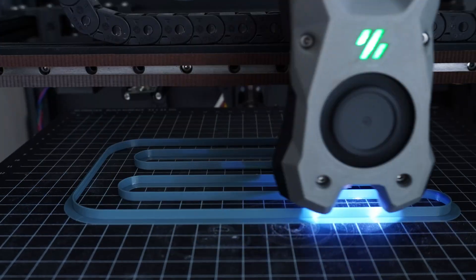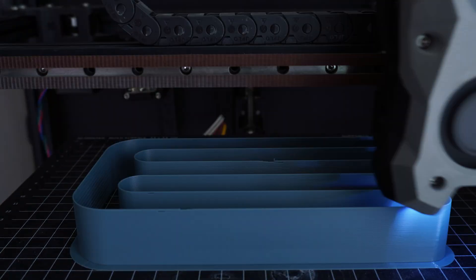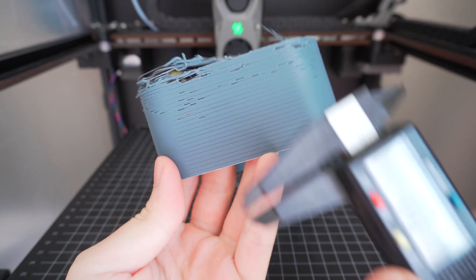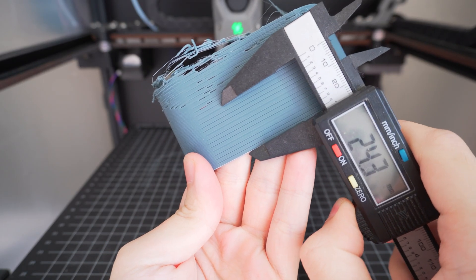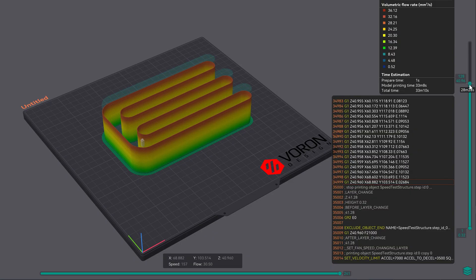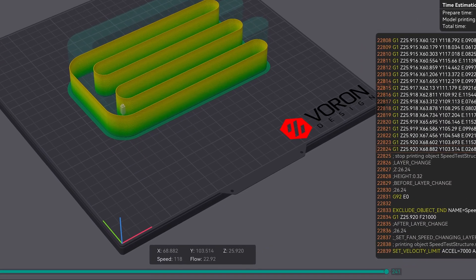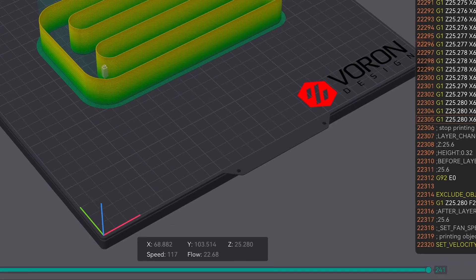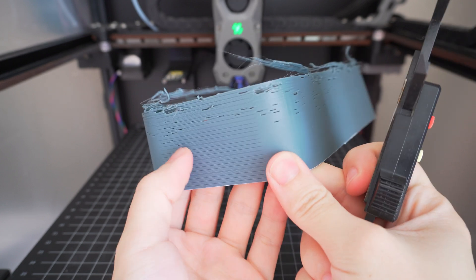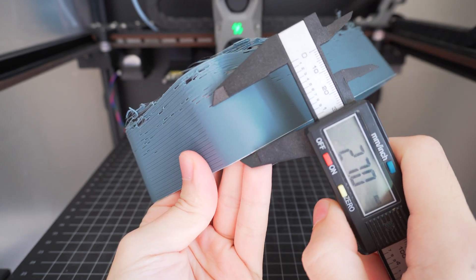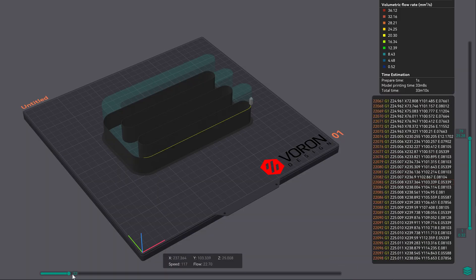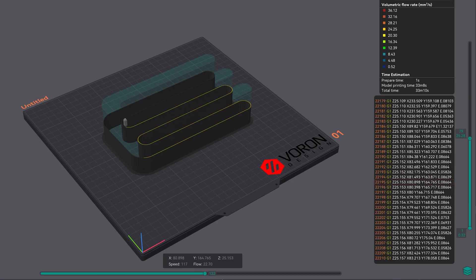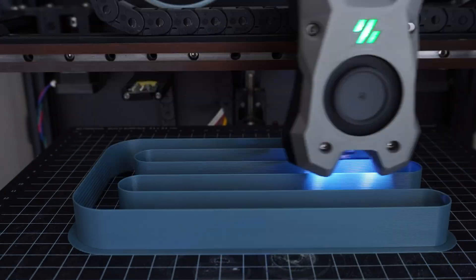I started simple, by printing PLA with a 0.4 nozzle at 200 Celsius. Right off the bat, I'm seeing around 20 to 22 cubic millimeters per second before under-extrusion starts showing up. That's roughly two-thirds of the claimed 33 cubic millimeters per second, but of course, flow rate depends a lot on filament type and temperature, so let's try to push it a little bit hotter.